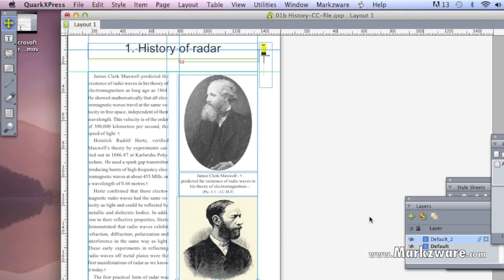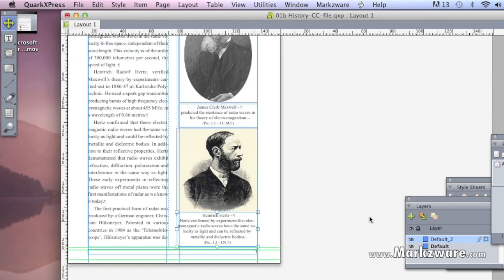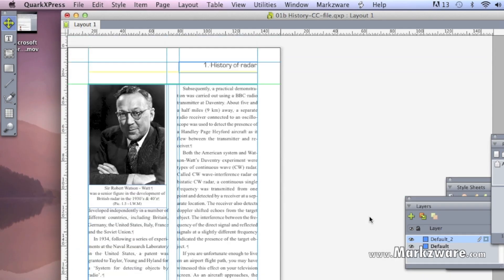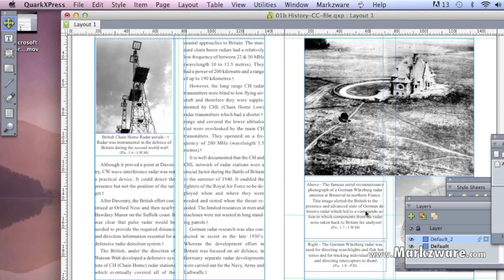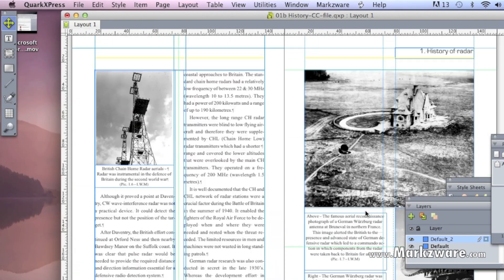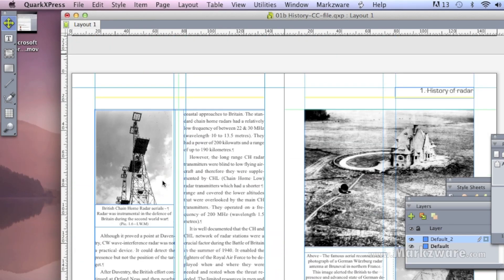Look at that, conversion right on over into QuarkXPress. Spreads, styles, typography, H&Js, you name it, it pretty much converts right on over.